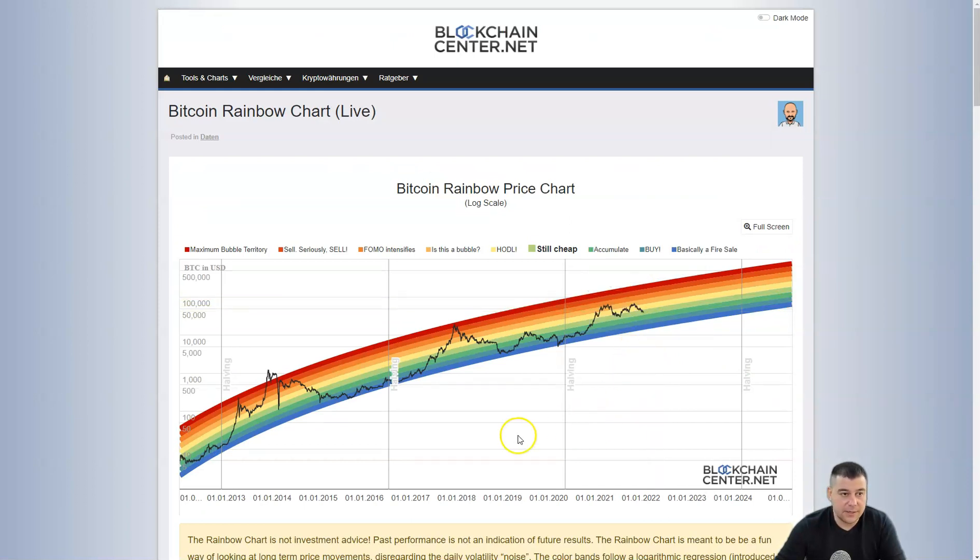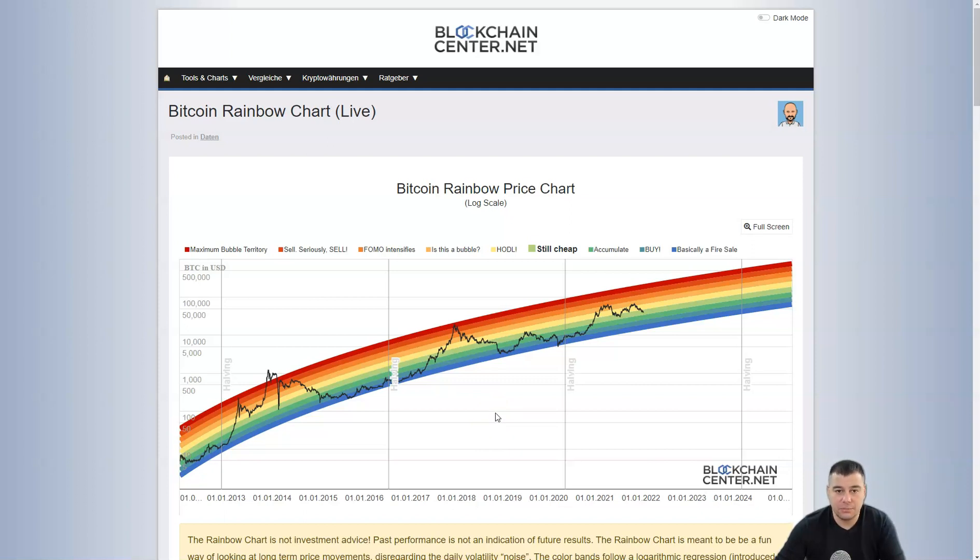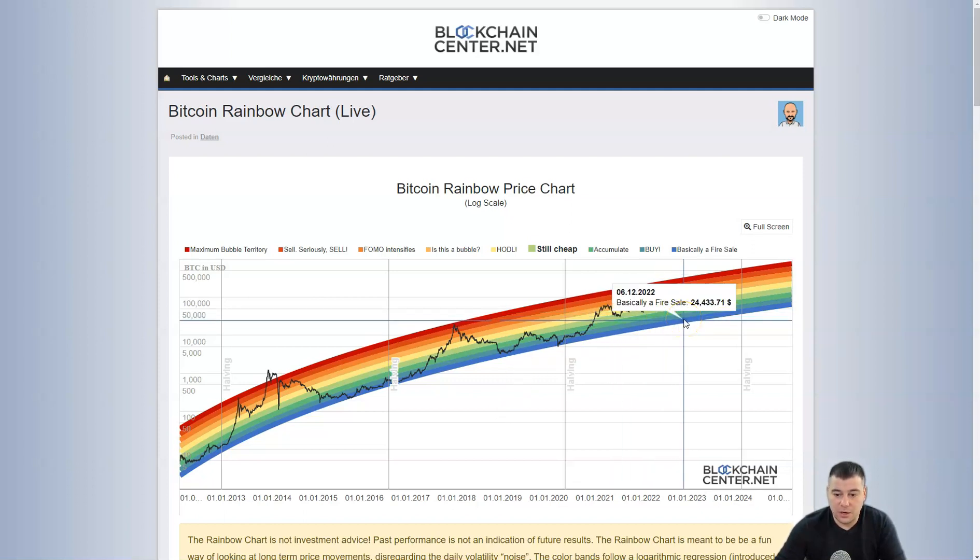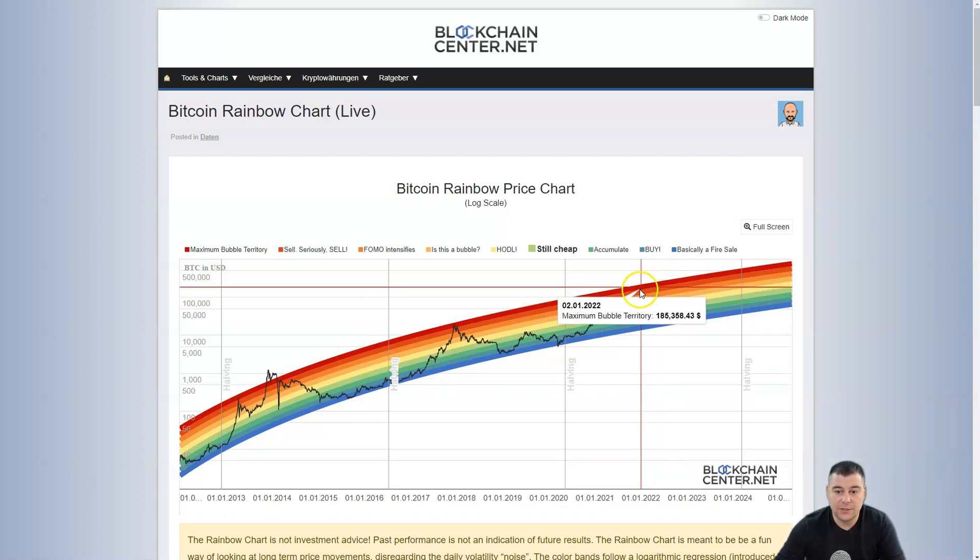We are still in the middle of this bull run and we're not yet done. I'm saying it in each video for those people who have no confidence in the movement of Bitcoin. We are still in the bull cycle, we are not at the bearish market.